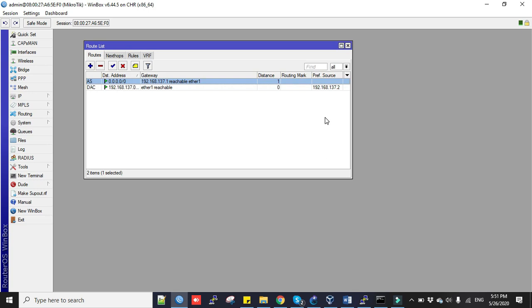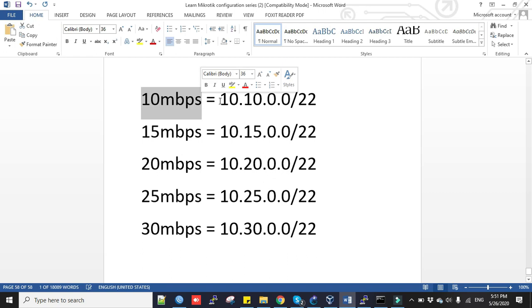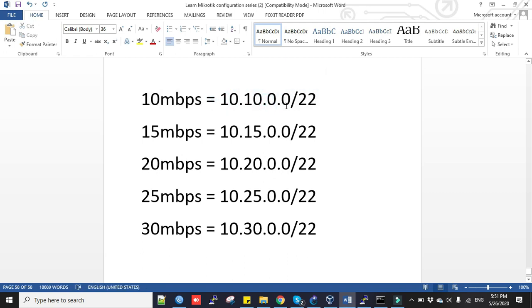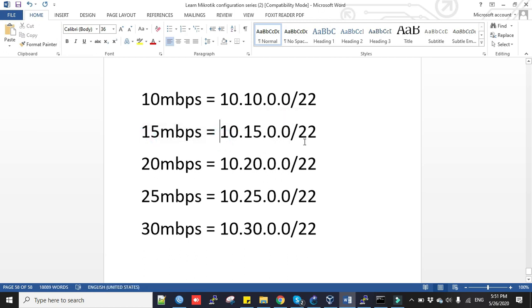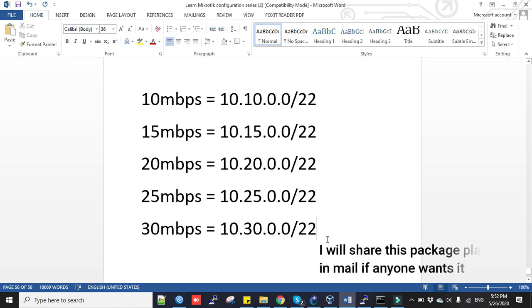Now we have to make IP address plan according to the package. This is my bandwidth package: 10 Mbps with addresses 10.10.0.0/22, 15 Mbps 10.15.0.0/22, 20 Mbps 10.20.0.0/22, 25 Mbps 10.25.0.0/22, and 30 Mbps is 10.30.0.0/22. If anyone wants this package plan I can send by email.